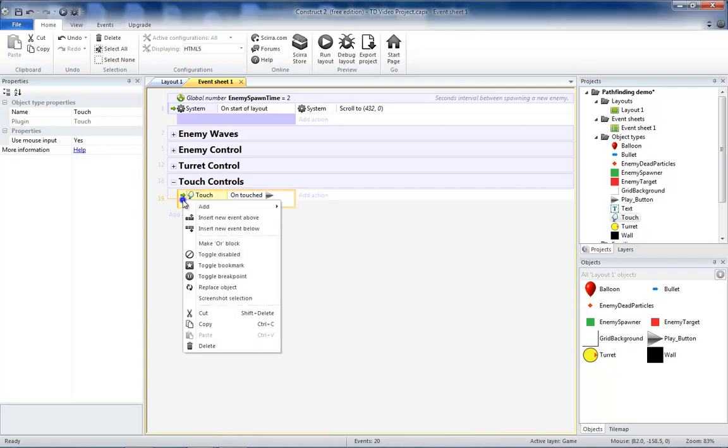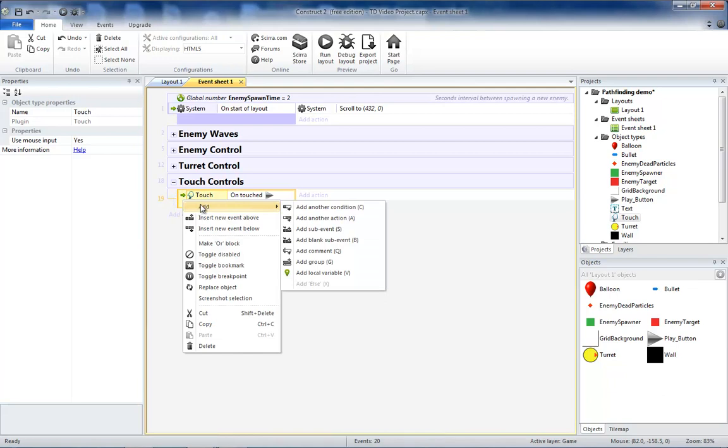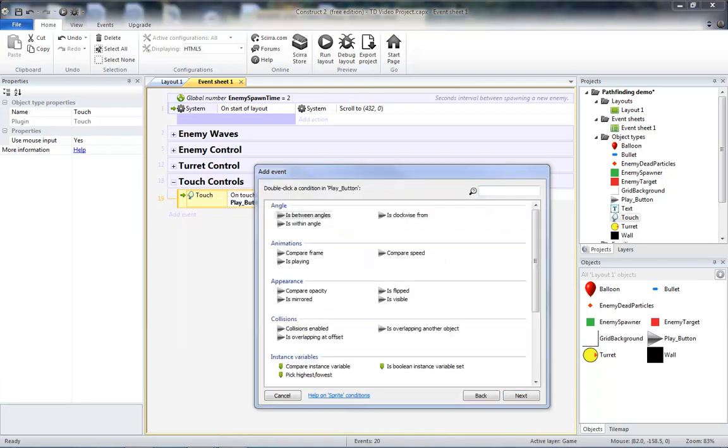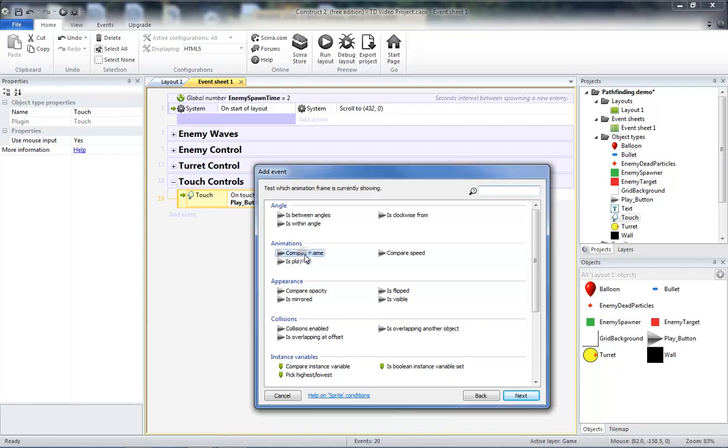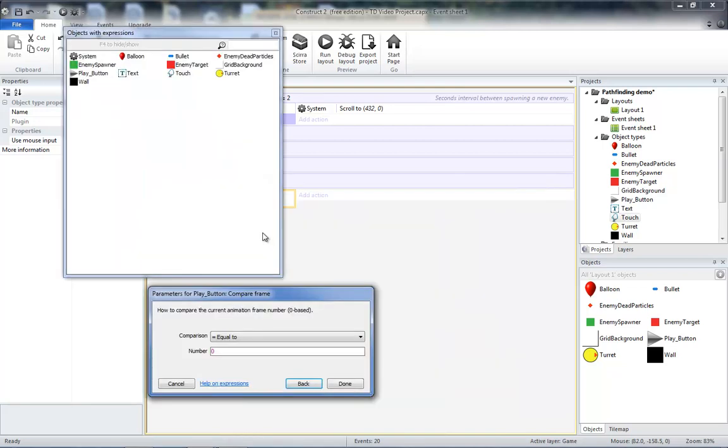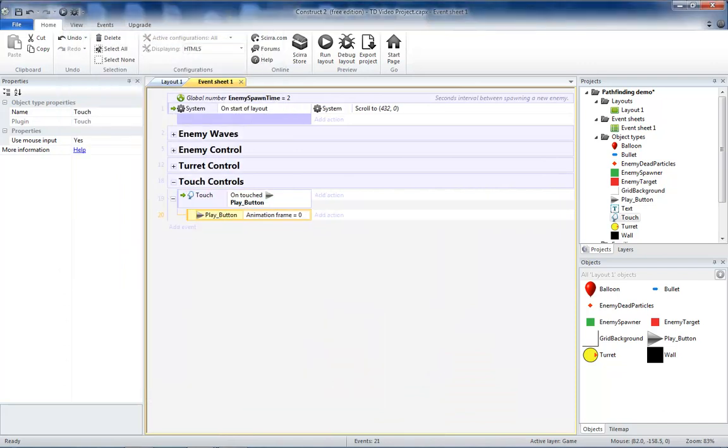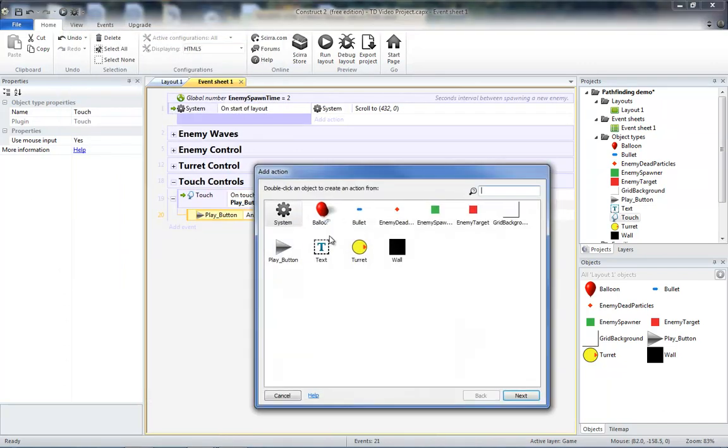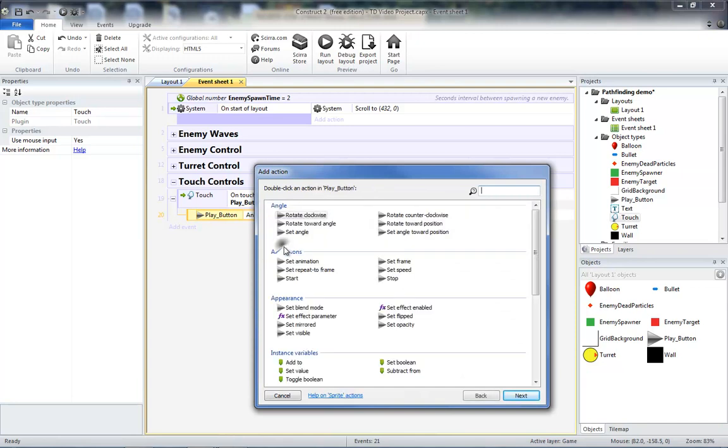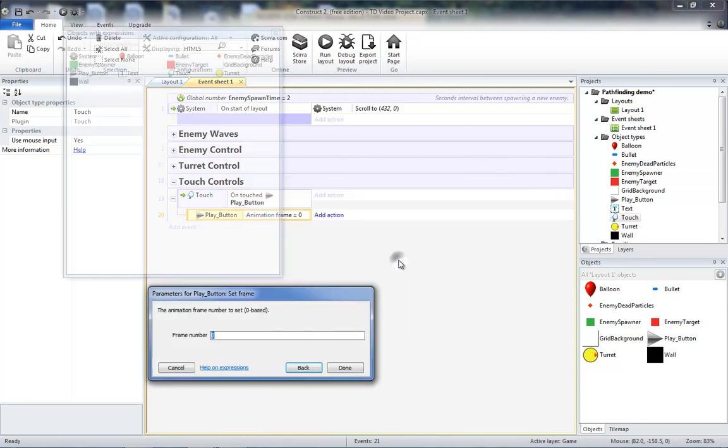So I actually need to have another sub-event for the current frame of the play button, so we're going to use compare frame equal to frame 0. So when we press our play button, we want to change our play button to the green button. So let's set our frame to frame 1.